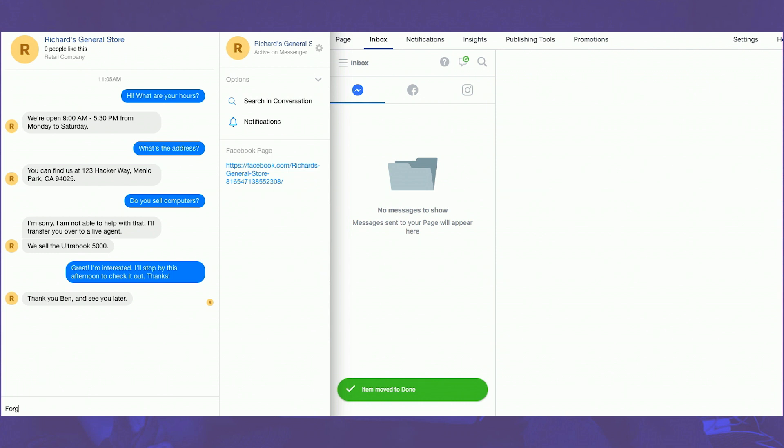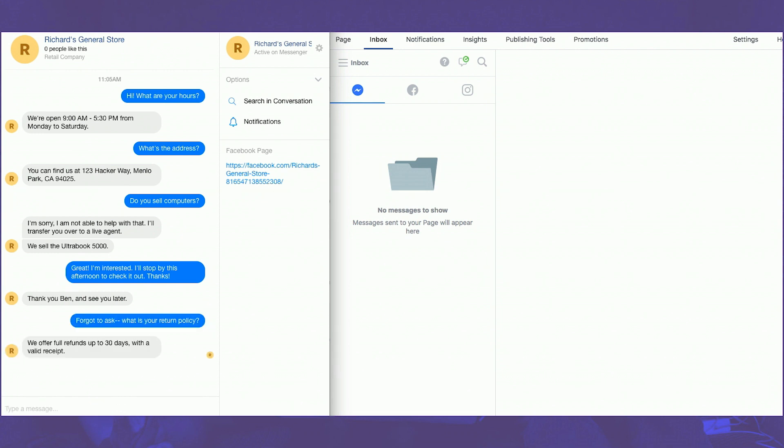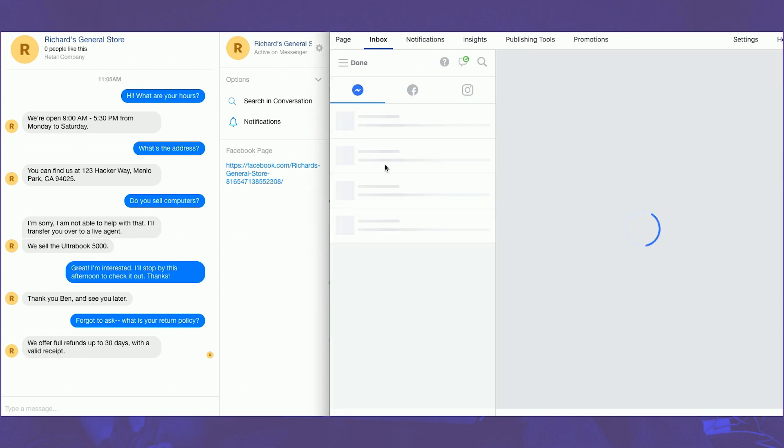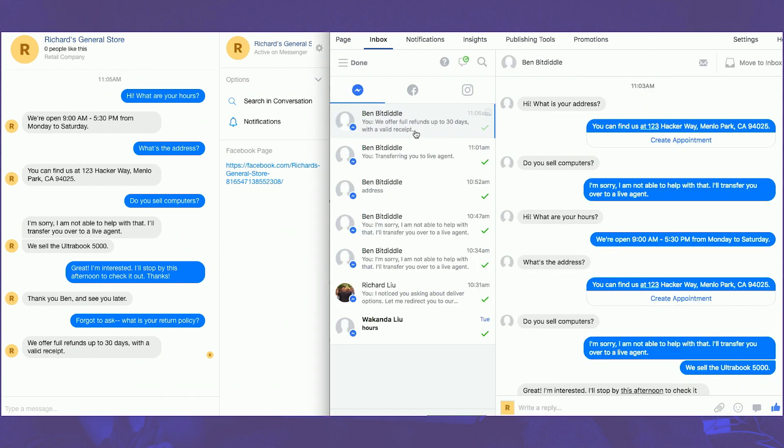So, if we keep going, we see that if Ben asks a follow-up question, say, about the return policy, this is also something that a chatbot can handle because this is a fairly simple question.